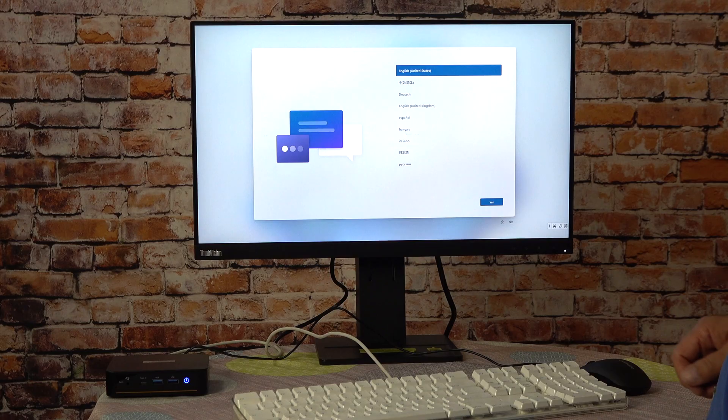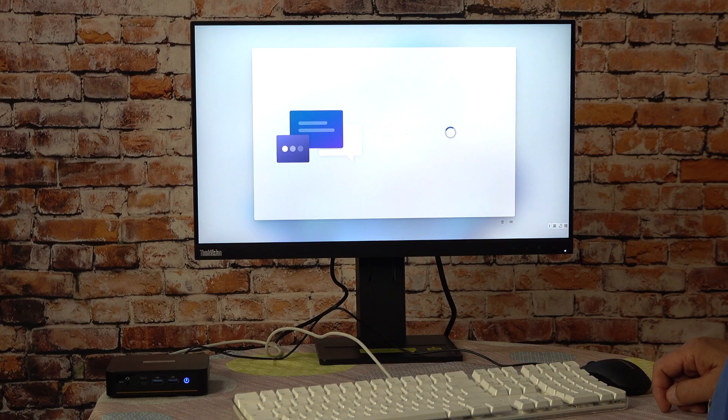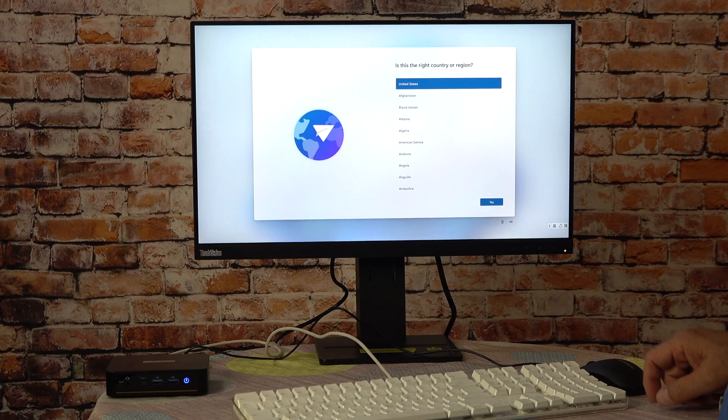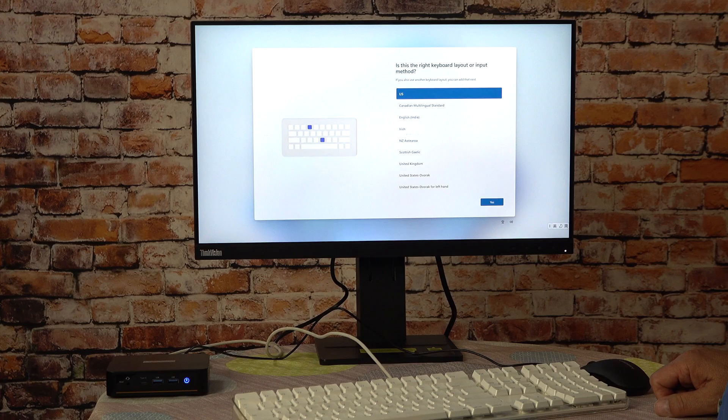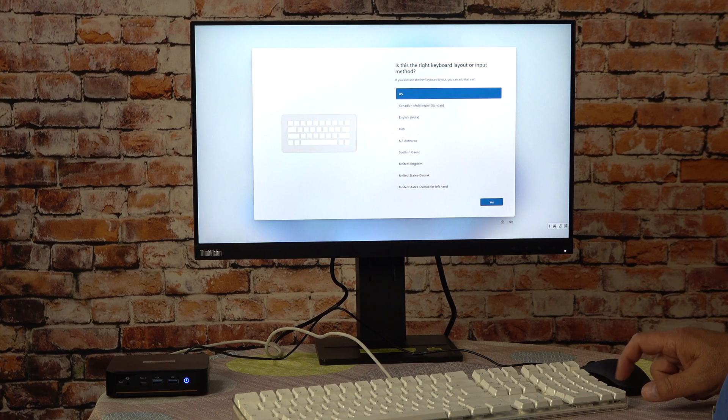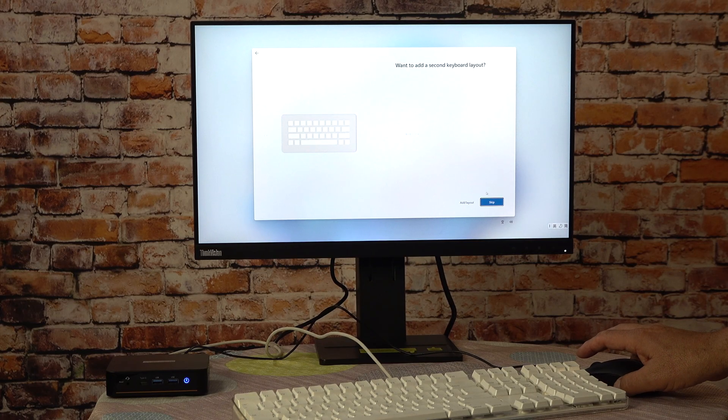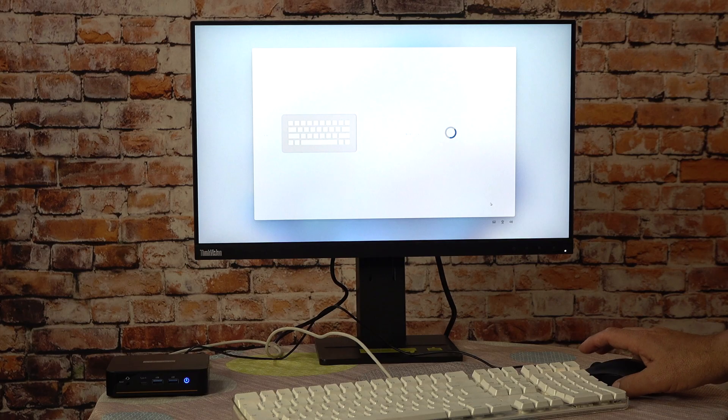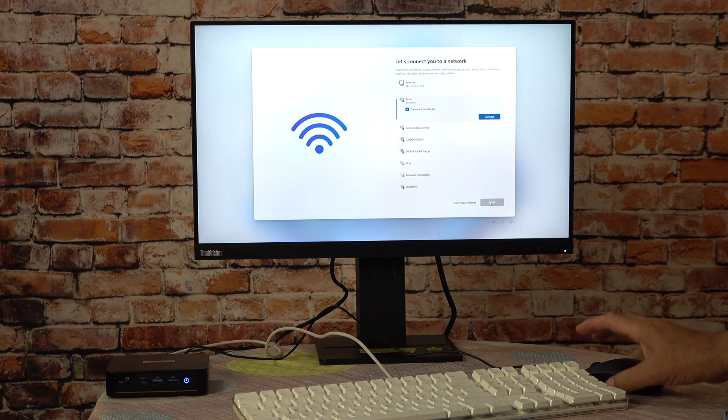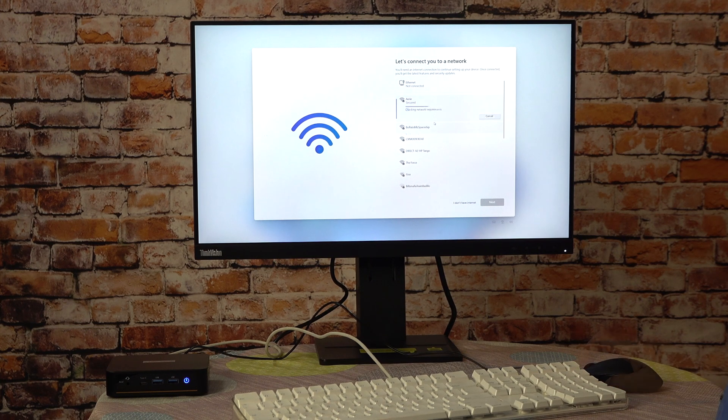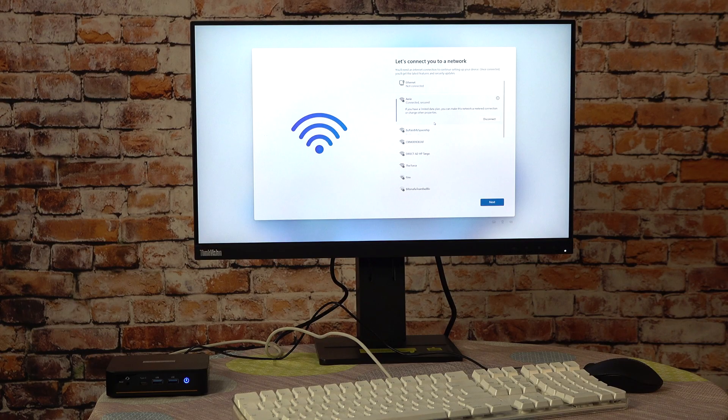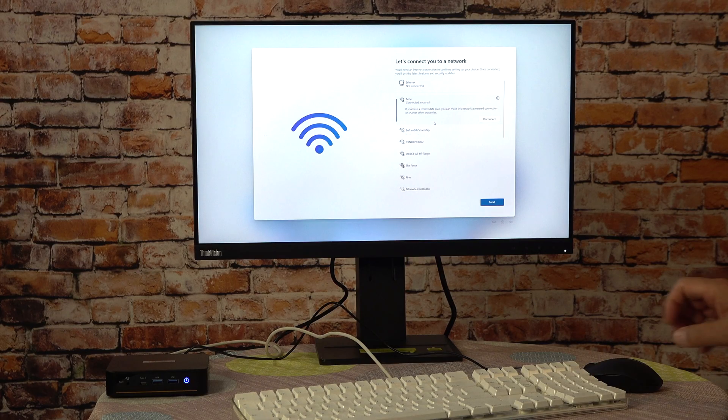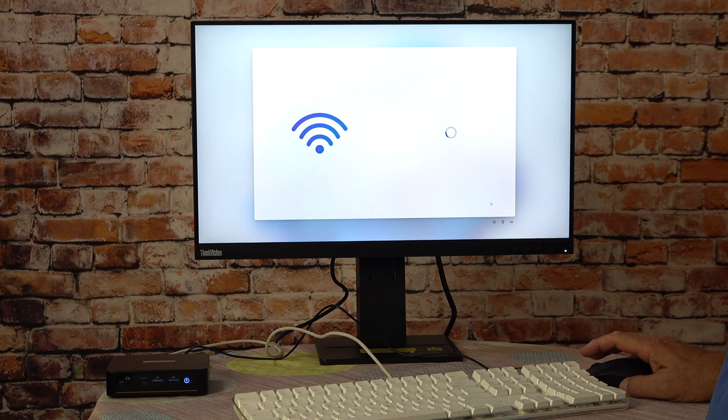It looks like we're starting with Windows 11. United States, and is this the right keyboard layout? Sure, we'll just say it's US. We don't want to add a second one. Notice the mouse is working just fine. Let's connect you to a network. This is my Wi-Fi network. Let me go ahead and jump onto it. The Peloton is a Wi-Fi 5 unit, but my network is actually Wi-Fi 6, but luckily things are backward compatible, so it looks like I'm connected. Excellent. Let's keep moving forward.